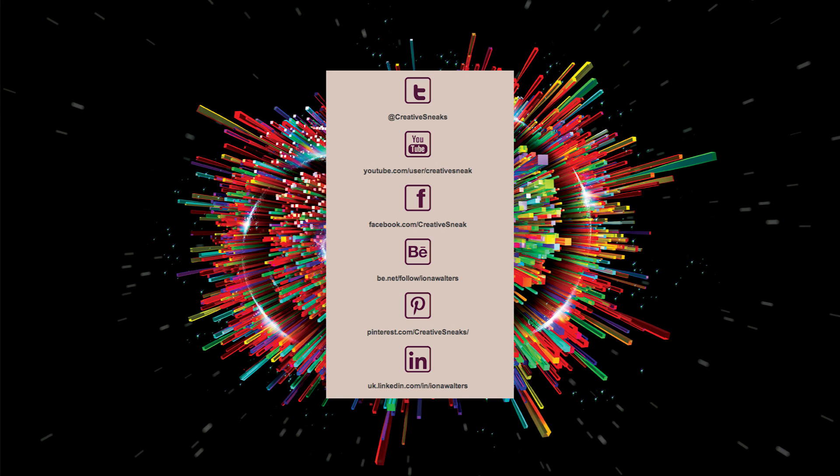I hope you found that presentation useful. Do get in touch via Twitter if you have any questions and comments, and I hope to see you again soon.